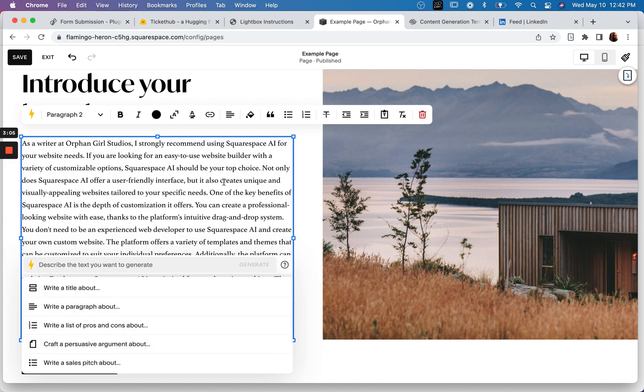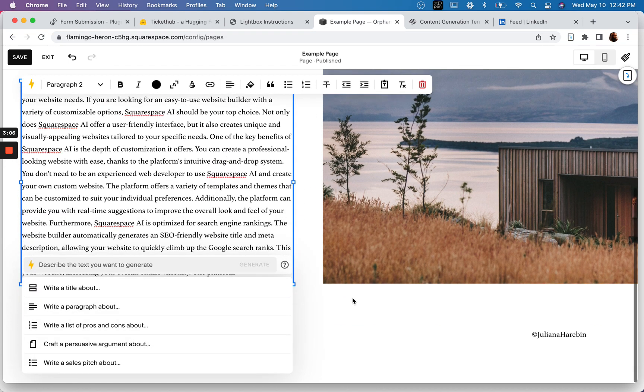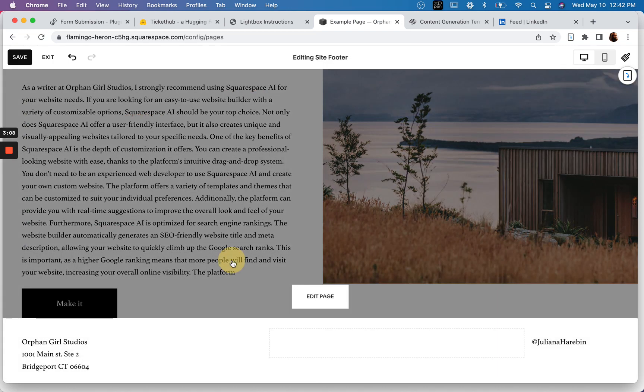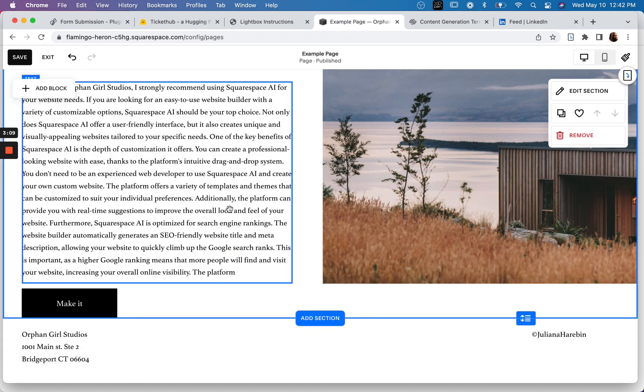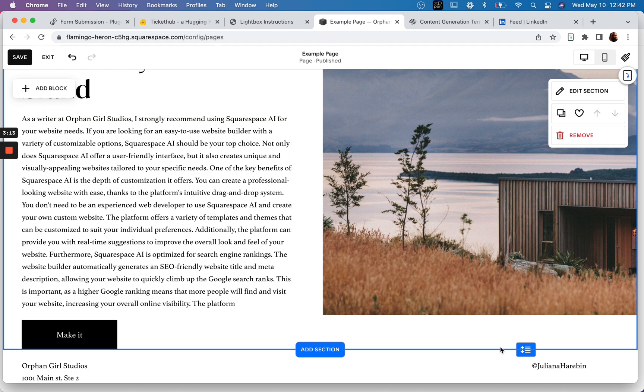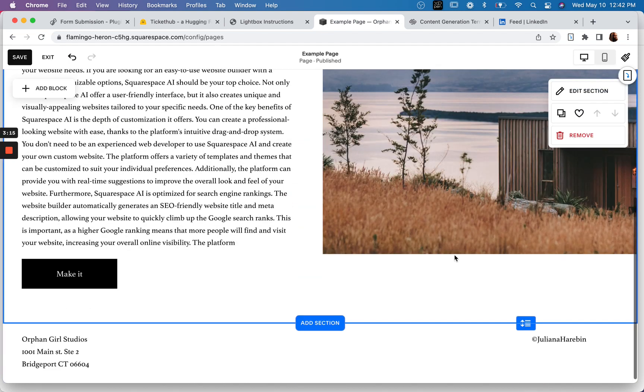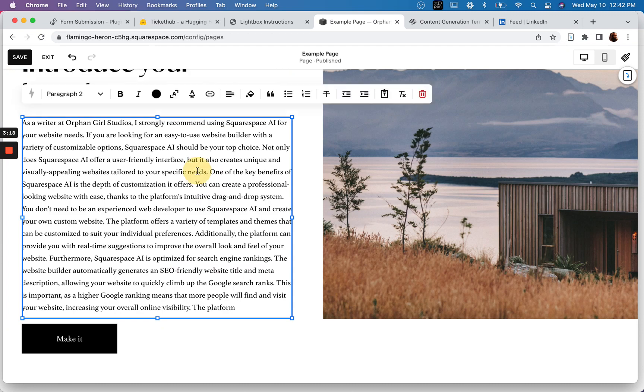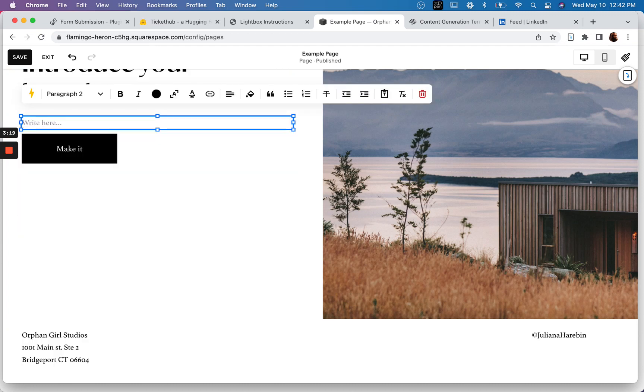And then it looks like it truncates at the bottom. So it looks like there is a maybe a built-in token limit. That's kind of interesting. Let's see how maybe we can test the boundaries of this.